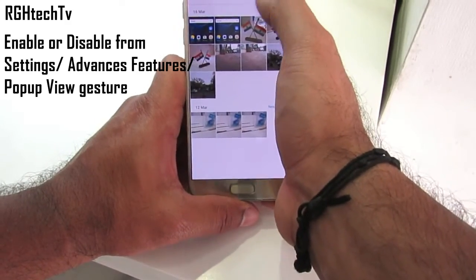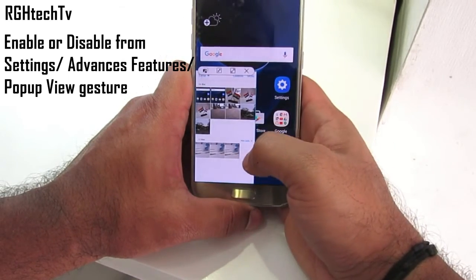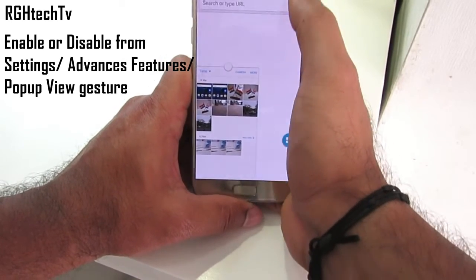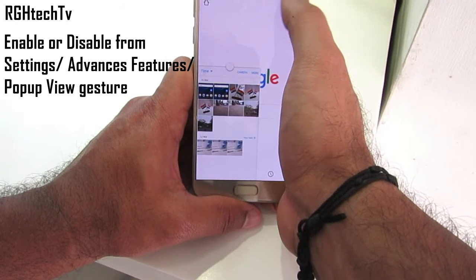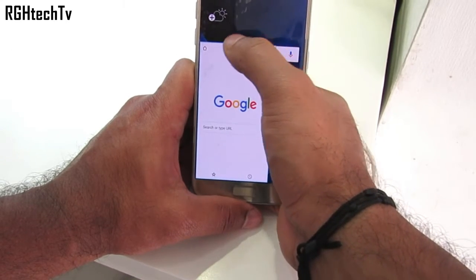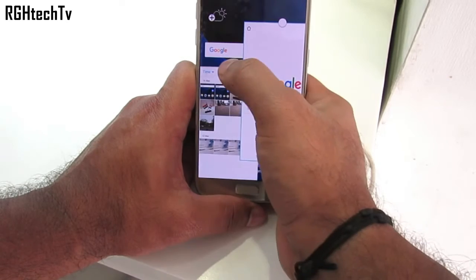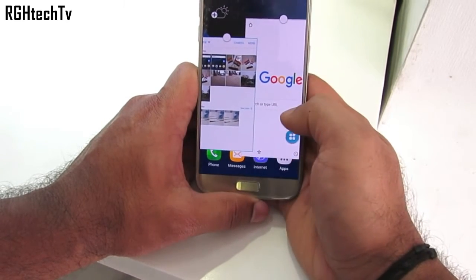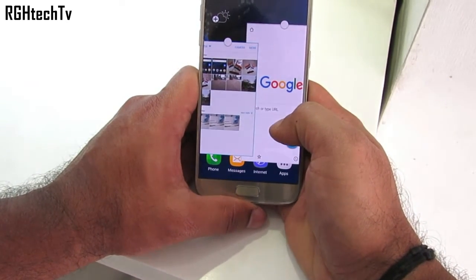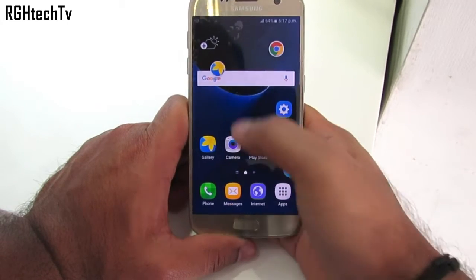To enhance multitasking, drag applications from the edge of the screen to convert them into floating or pop-up windows, which can be moved across the screen. Note that the camera application does not support pop-up functionality. At most you can have 5 such floating windows, and you can press the home button to convert them into floating icons.